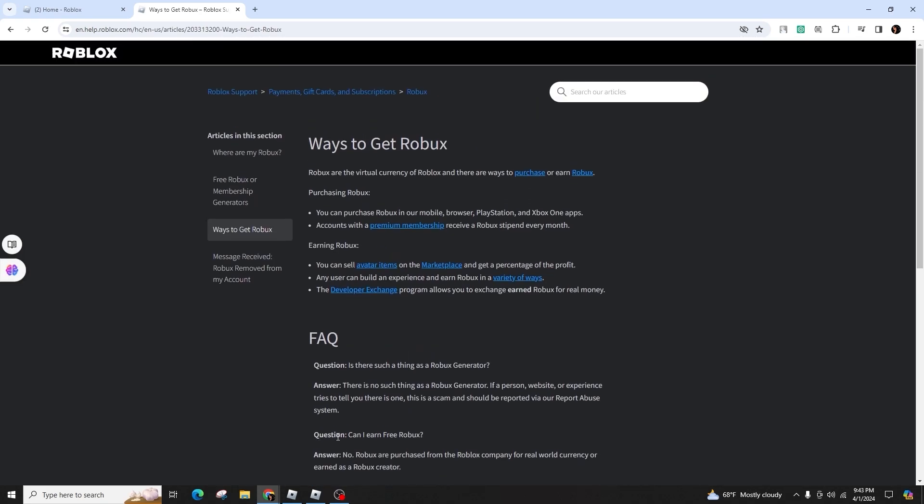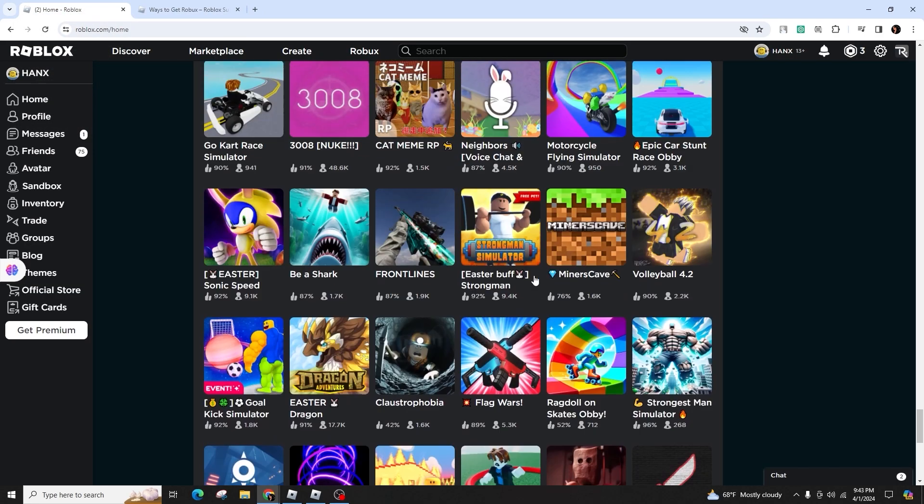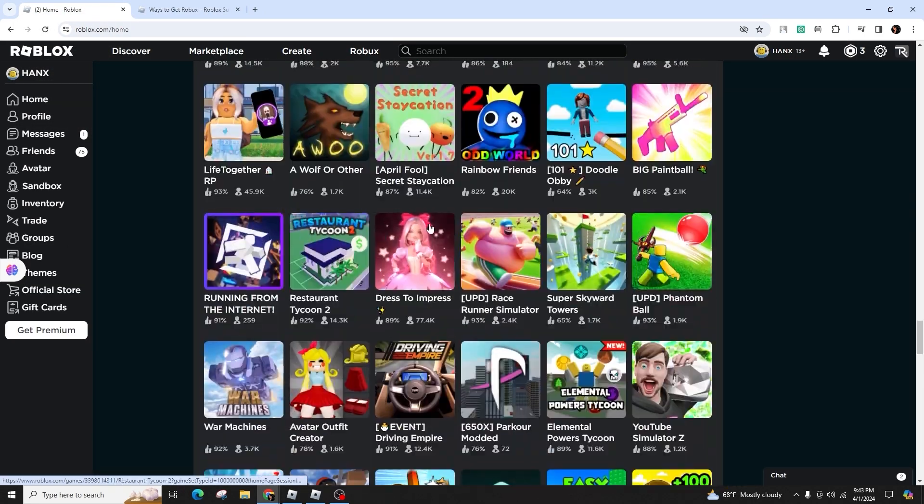Regrettably, the current scenario dictates that playing Roblox on Windows XP is no longer feasible. The support for Windows XP in relation to Roblox has been discontinued. The only solution is to upgrade your operating system if you aspire to engage in Roblox gameplay.